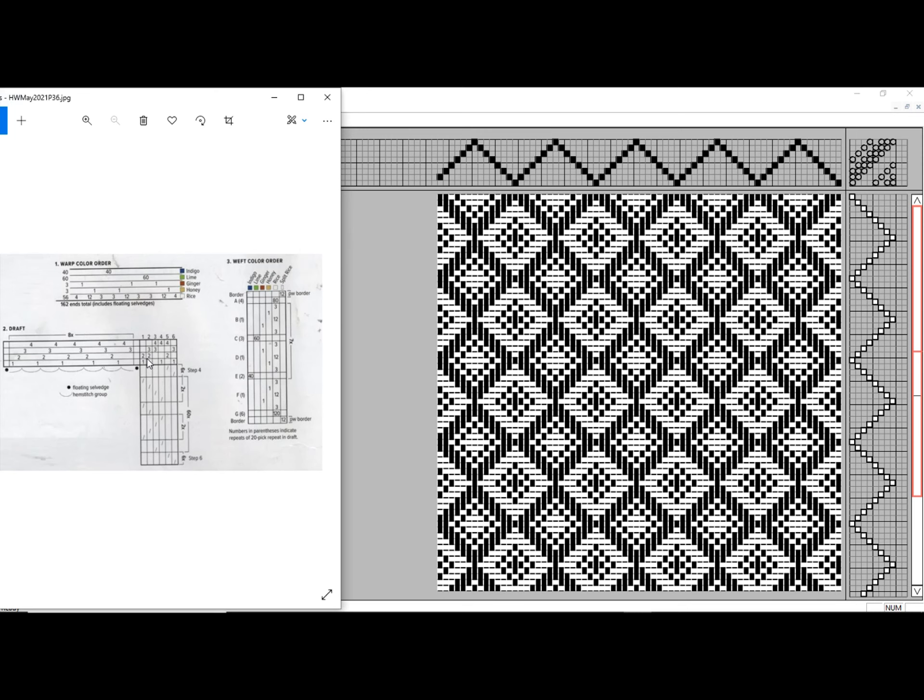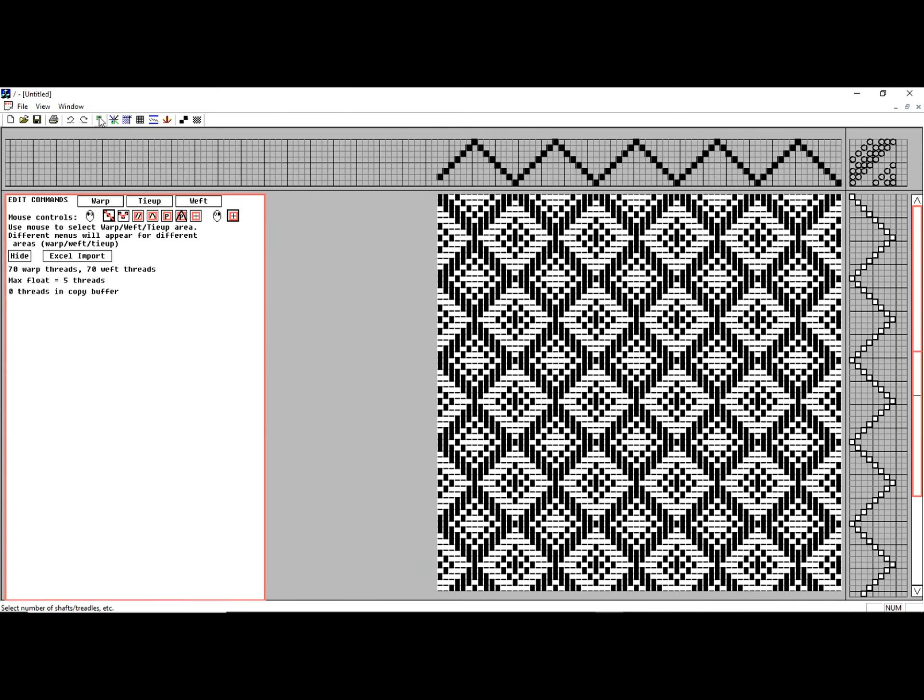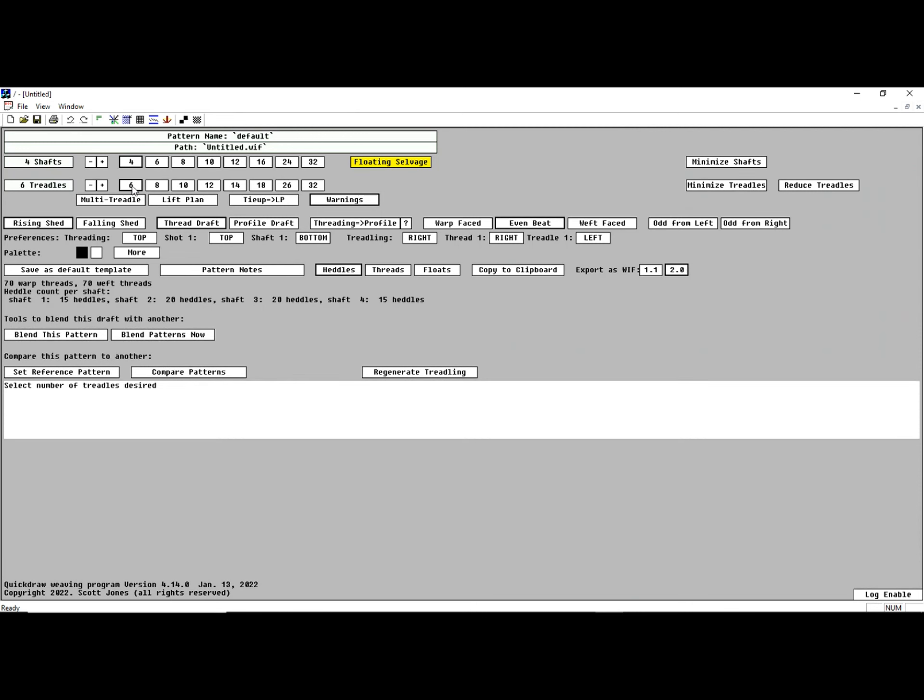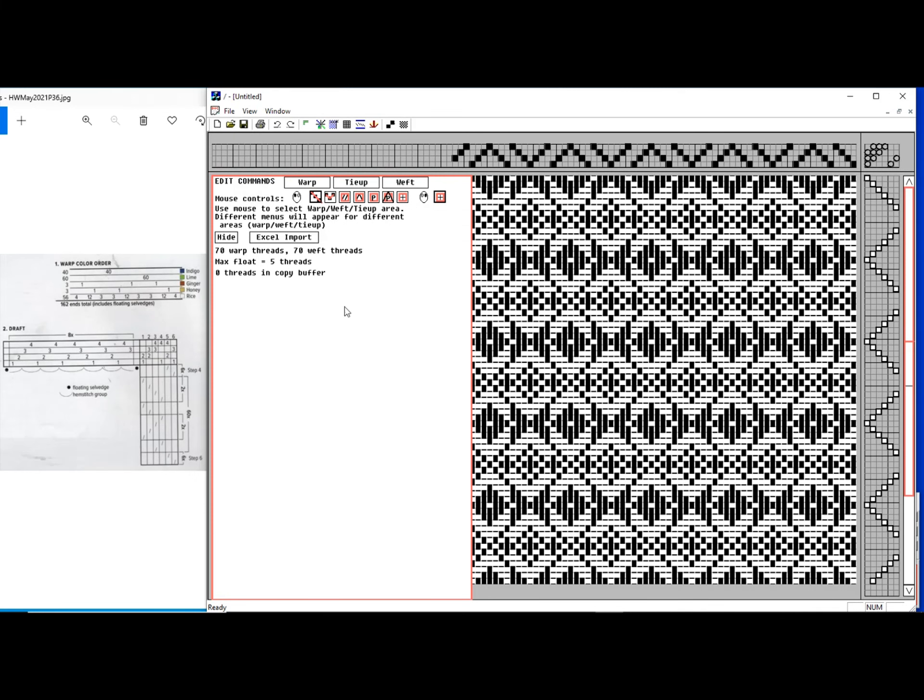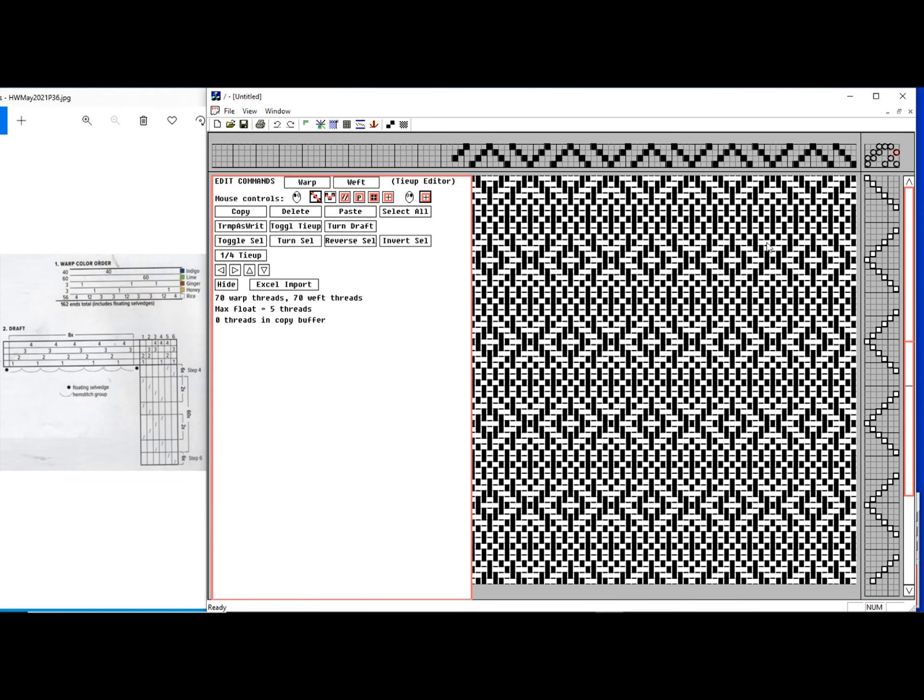The first thing I'm going to need is a four shaft, six treadle with floating selvedges. So I'm going to go back to setup: four shafts, six treadles, floating selvedges. I've now got the basic structure set up.